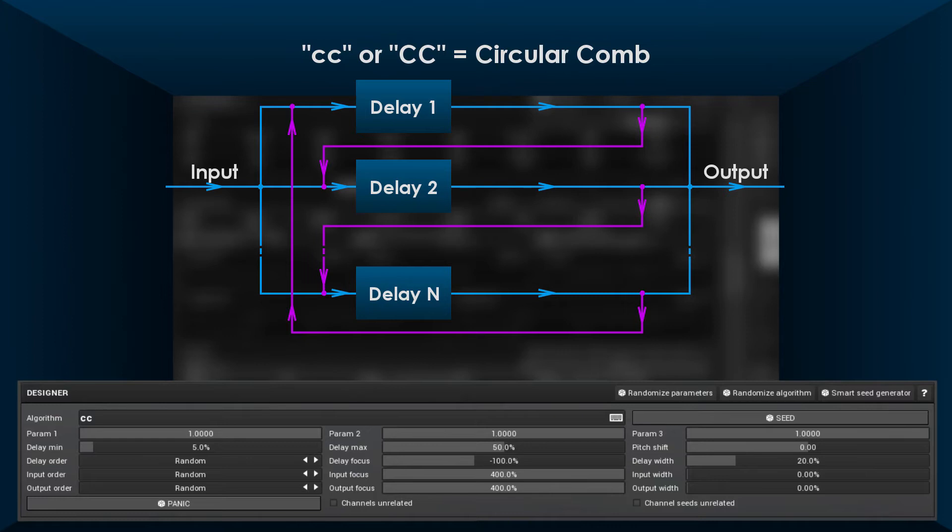To make this module work, you need to insert some modules into it: two times the number of delays in it, to be precise. First set of modules are processing delay outputs, next set is processing delay feedbacks.